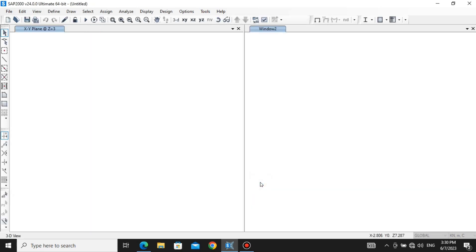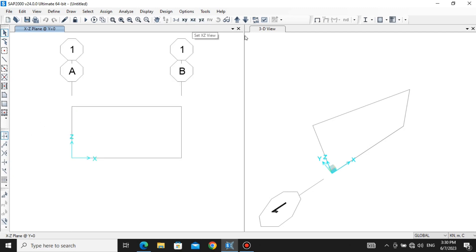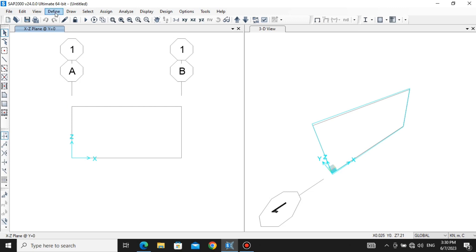Now we appear in this window. Let's change our plane from XY to XZ so that we can visualize more easily. The XZ plane is this blue line showing in the 3D view. Now we are going to assign a beam from A to B.